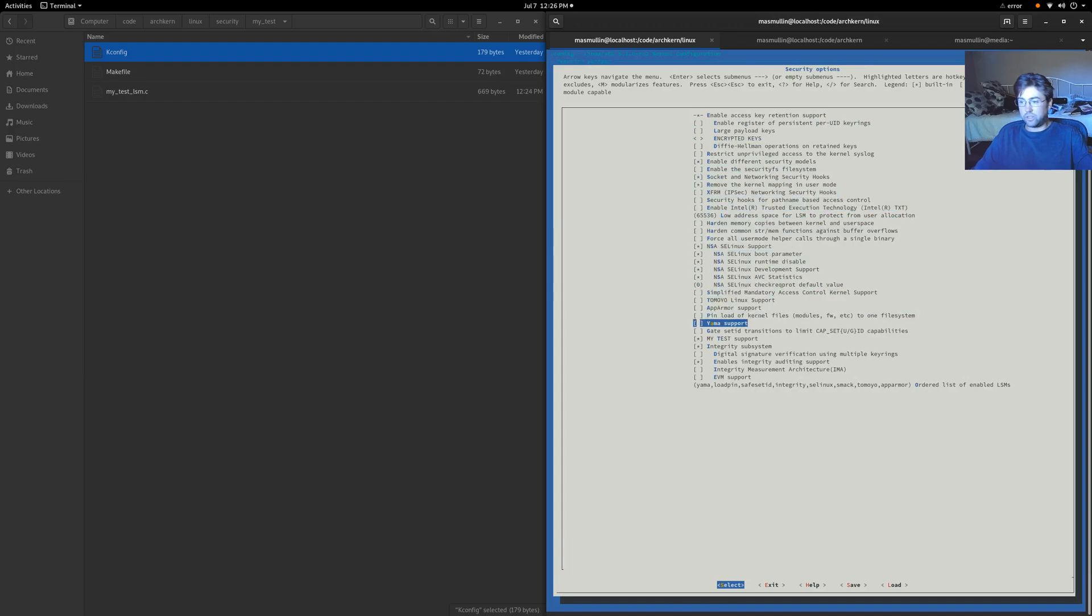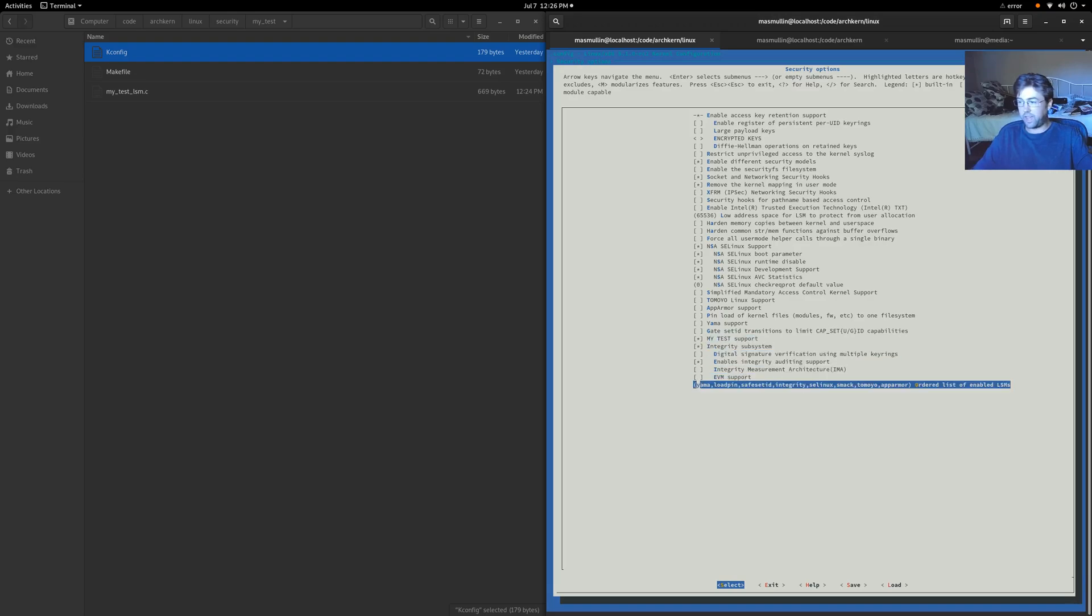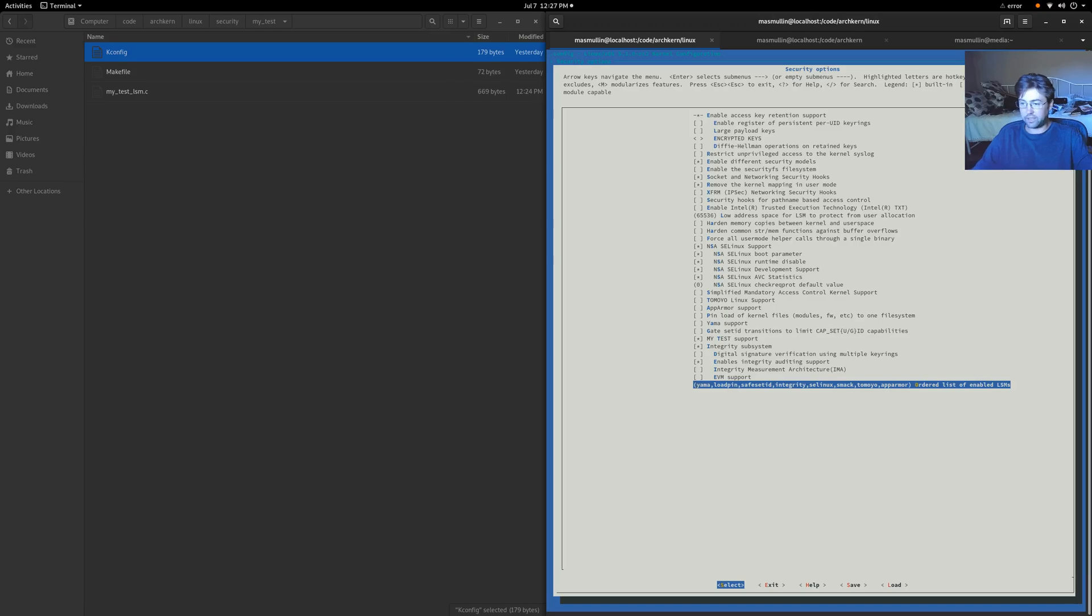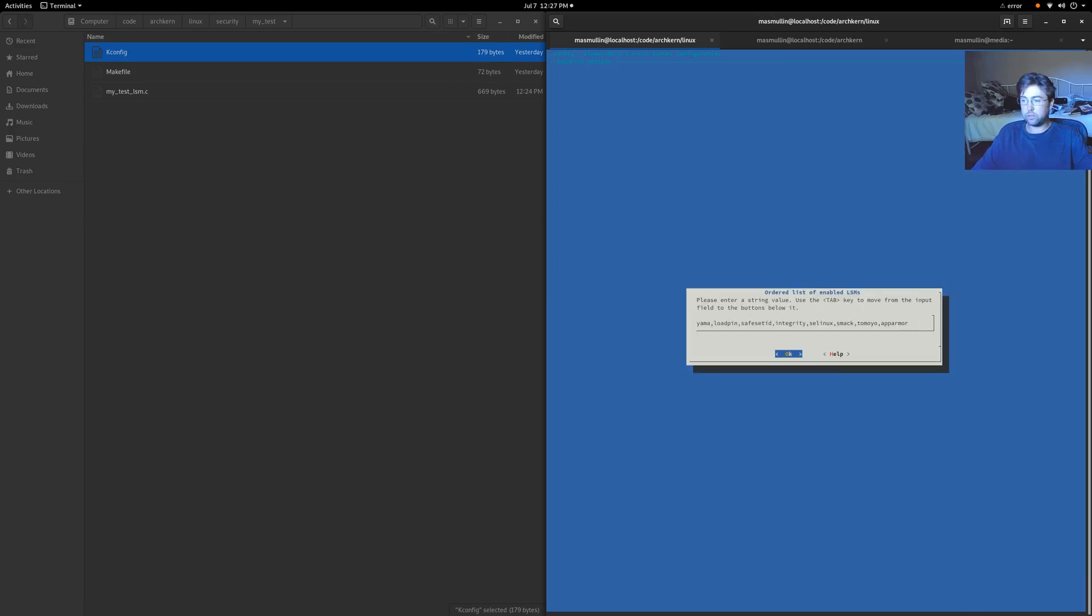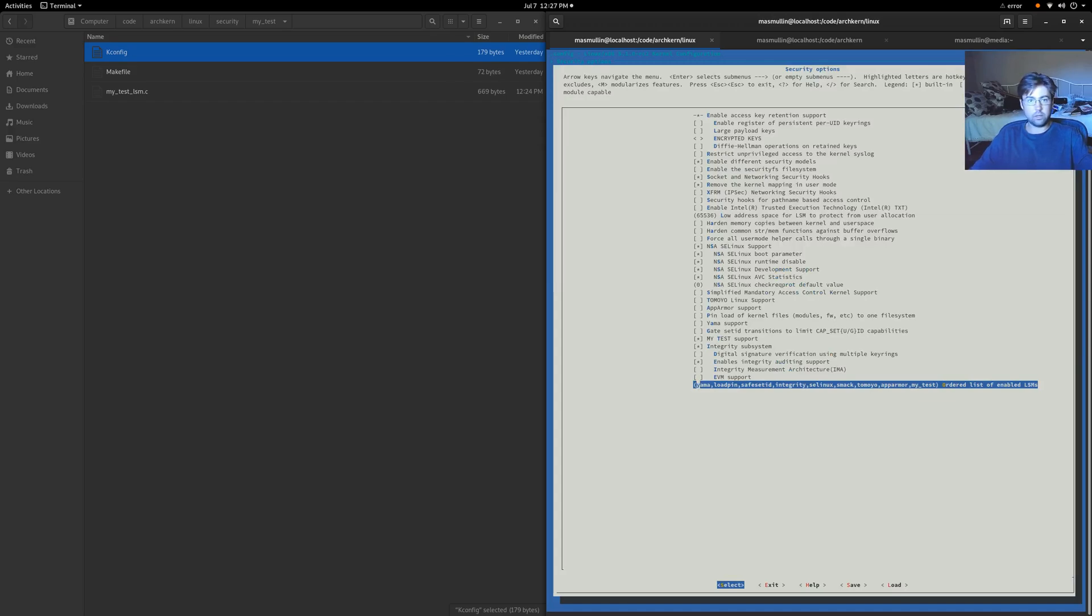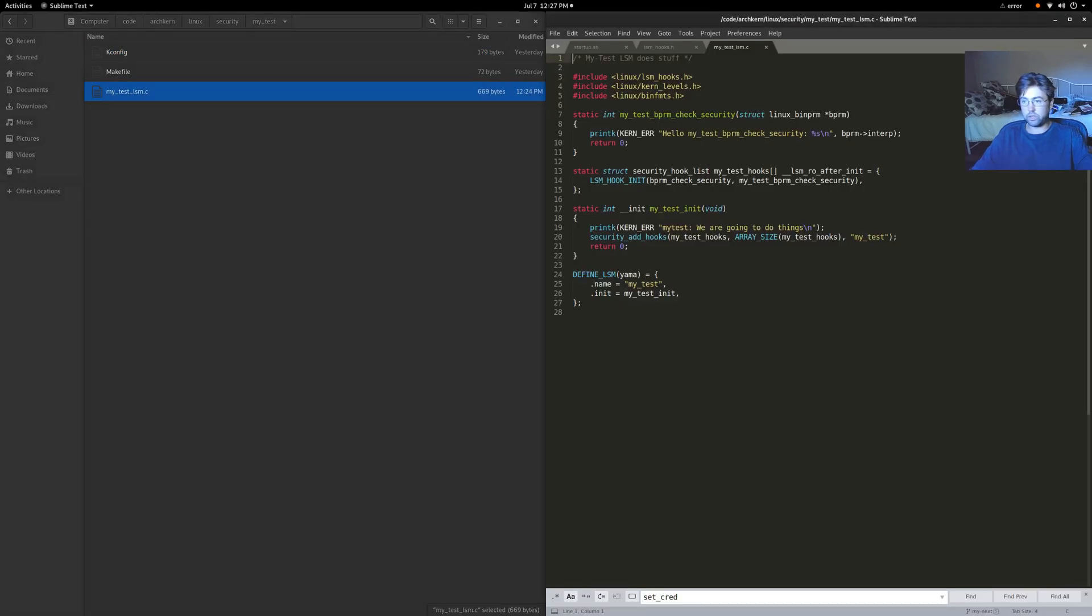So as you can see, the my test is being included. Now, there is one last thing that you have to do. You have to add the my test Linux security module into the list of enabled LSMs. So we'll do that by adding my underscore test in here. And did we call it my underscore test? Yes, we did.